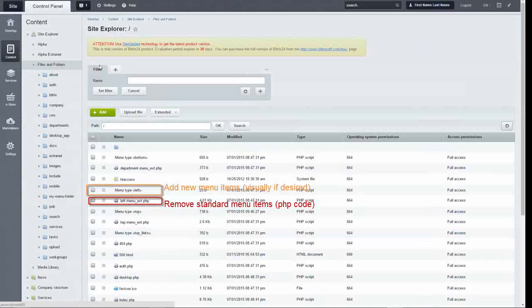So again, you can add menu items to My Workspace using the left menu file in the root folder. And if you want to delete the standard menu items that you see when you first open up Bitrix24, go to the extended left menu and use PHP.